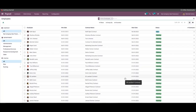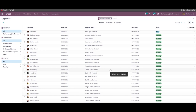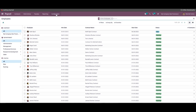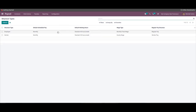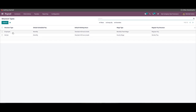All employees with their life status can be seen here. The initial step to creating a salary structure is to create a new structure type. Creating salary structure types can help you manage and overview all of the salary structures effortlessly. To create a new structure type, you can click on Structure Types under the Configuration tab. The existing structure types will be listed on this page — here we have two types: Employee and Worker. The Create button will let you create a new structure type, which can later be included in the salary structure.